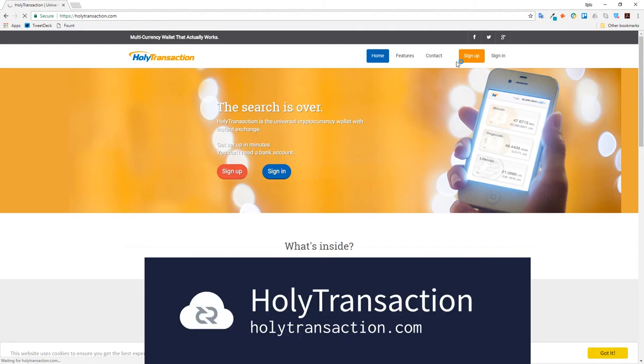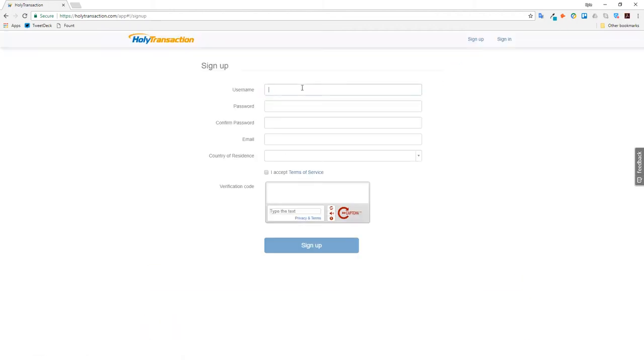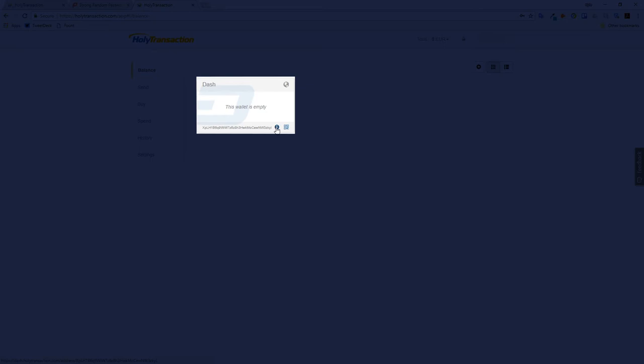HolyTransaction is a multi-currency wallet with an exchange built in. Upon signing in it will take you to a balance screen. On this promotional asset we can clearly see a null amount, an address and also an information button.